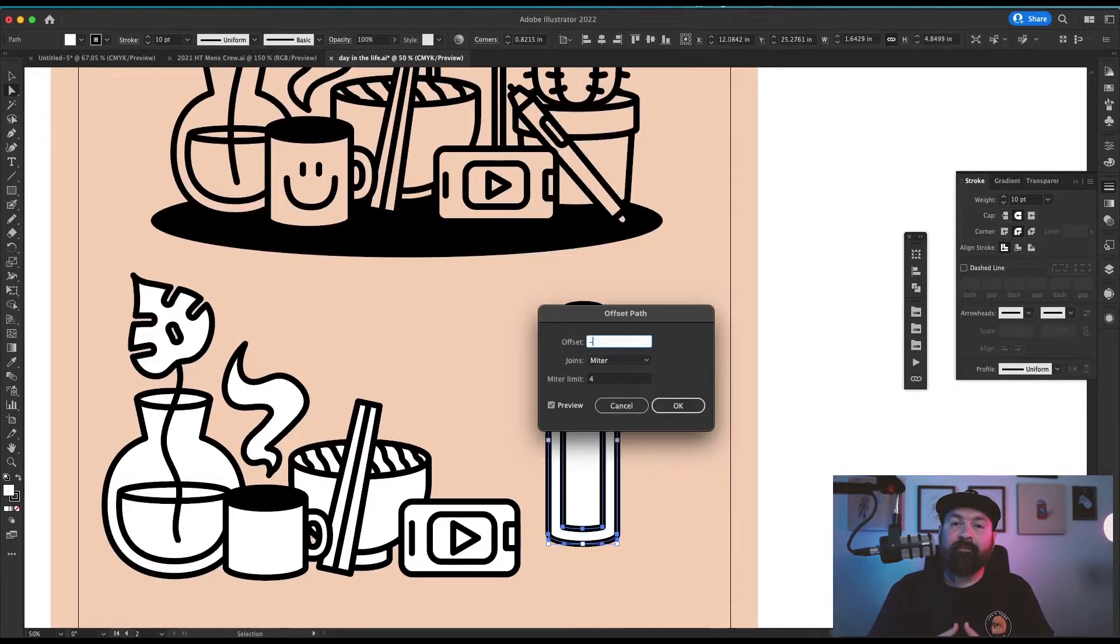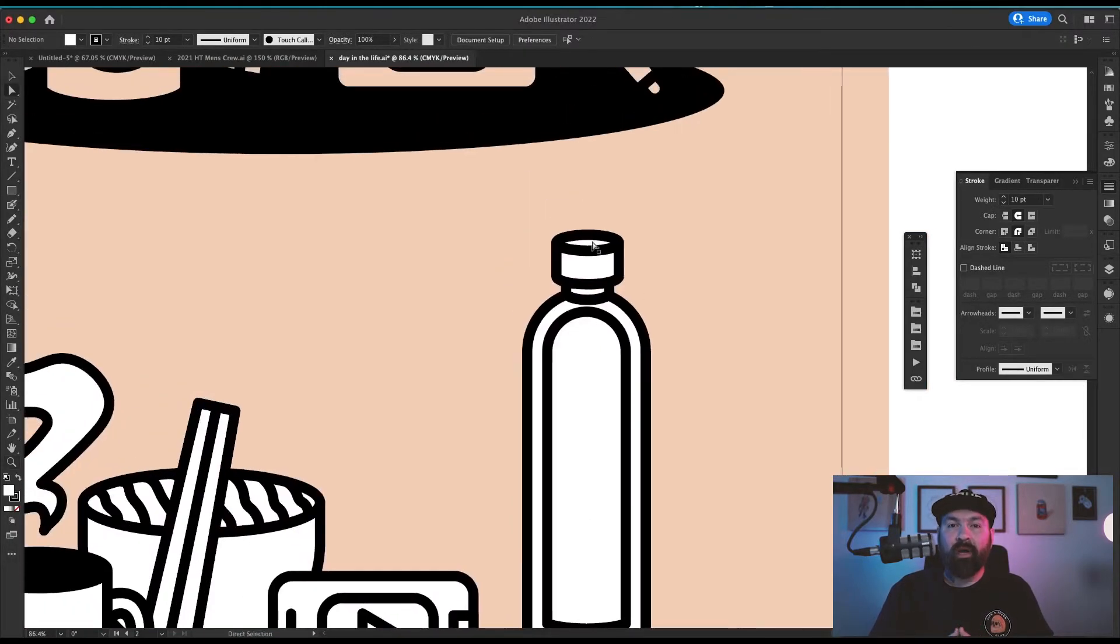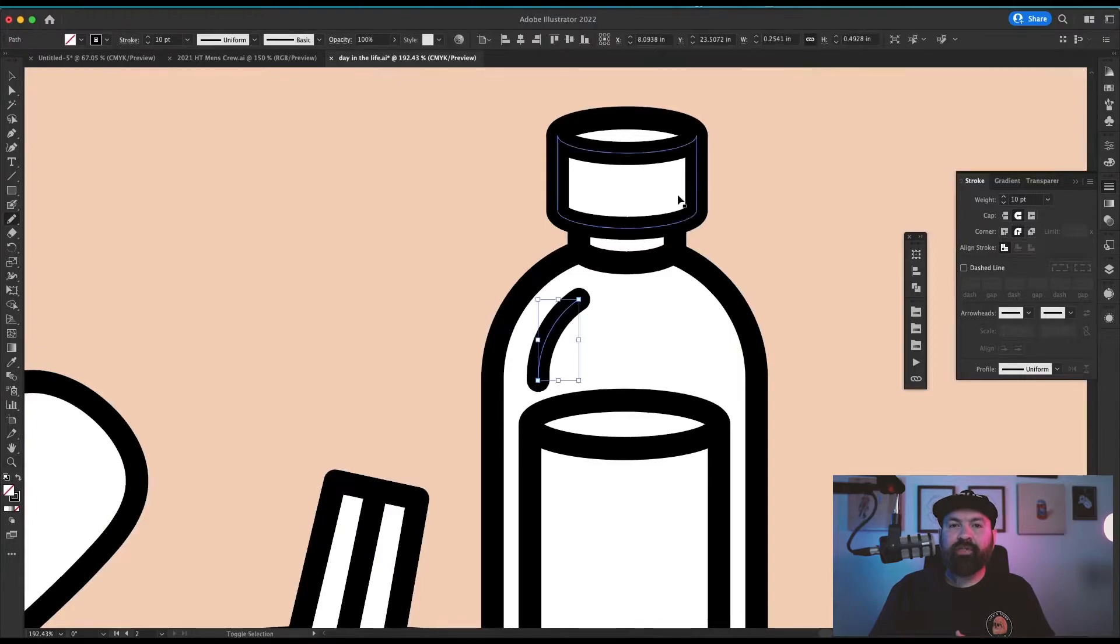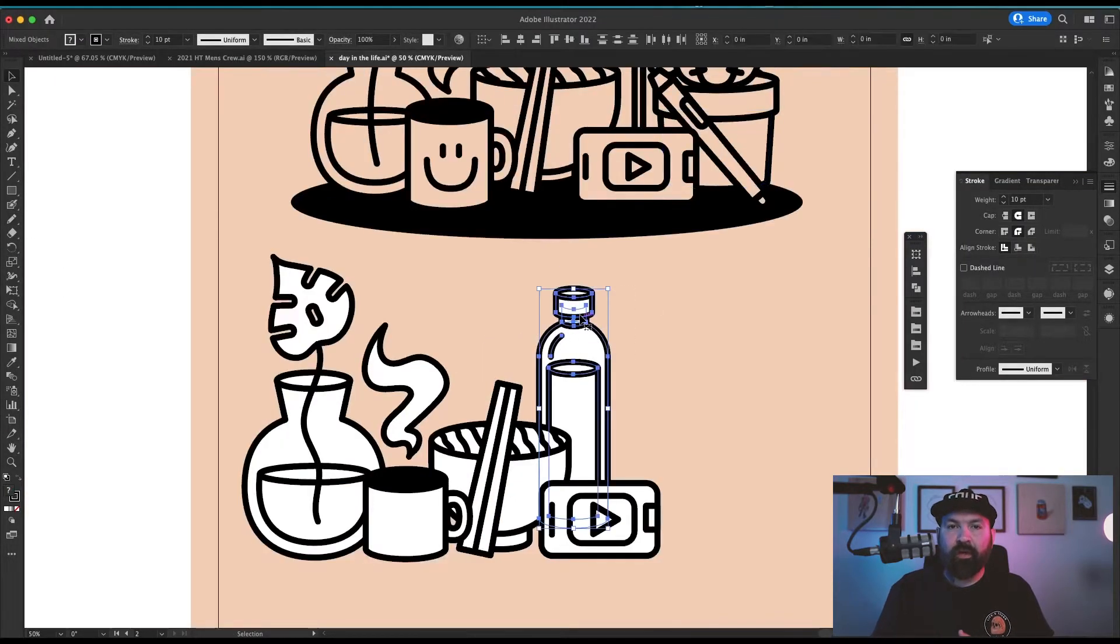I used the same technique for the vase to make the inside water on this bottle. I free-handed some of these line details just using my Cintiq to draw straight on the screen.